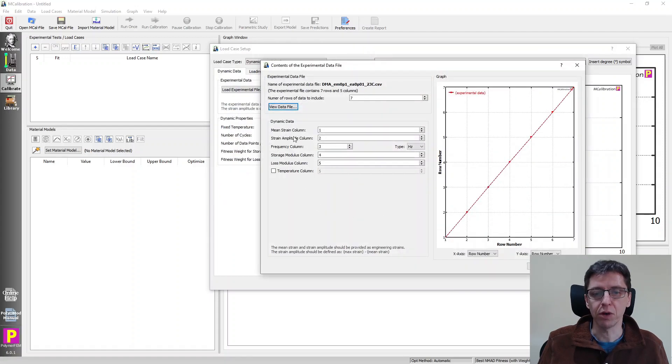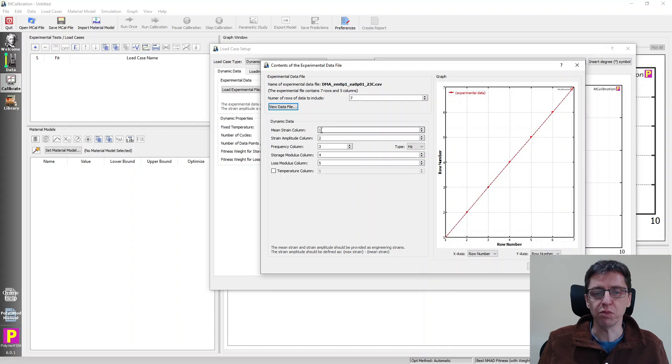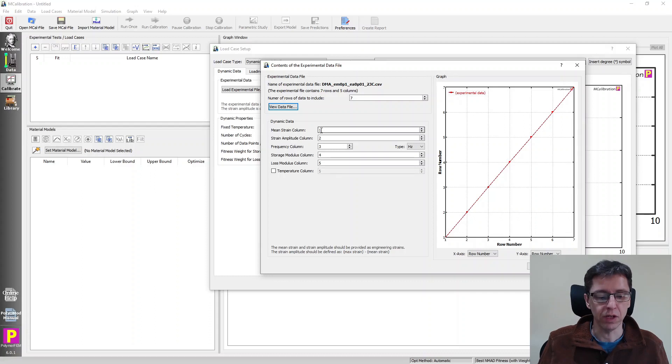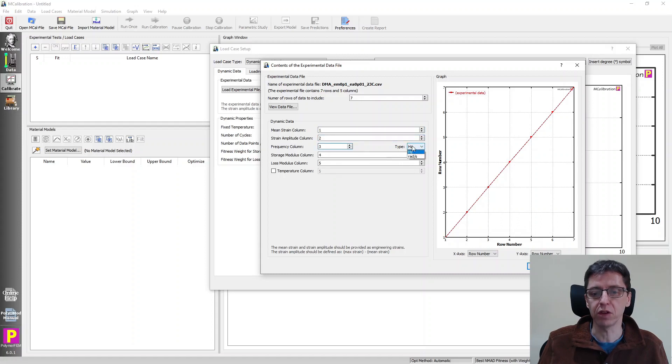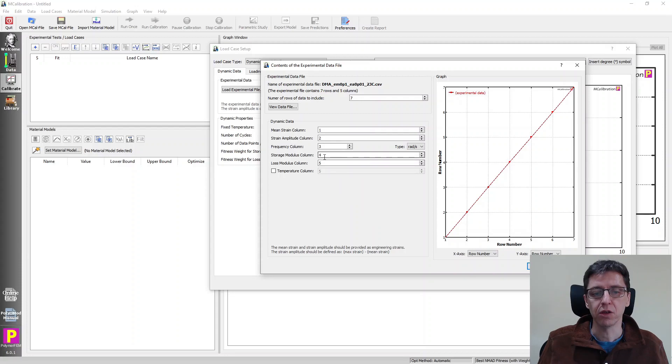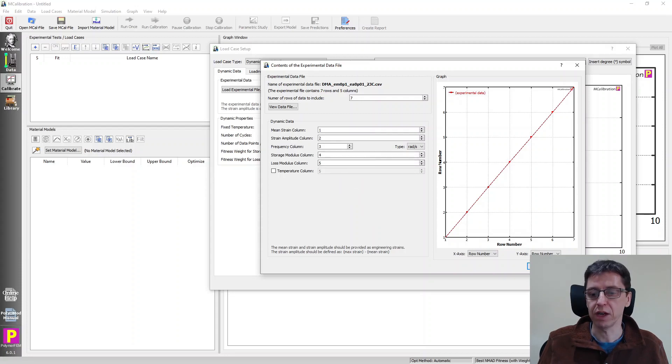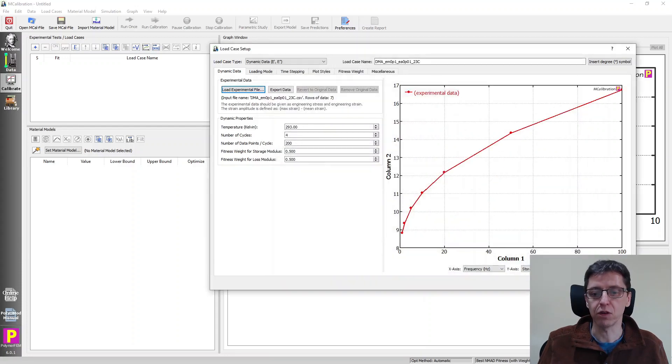And in this dialog box, we'll see that there are seven rows of data and we have to specify now to the software which of these columns contained what data. So in our case, the mean strain was in column one, the strain amplitude was in column two, the frequency column was three but it was in radians per second not hertz, so I switched that one. Storage modulus and loss modulus. So that's the input that we have. So we can say okay.